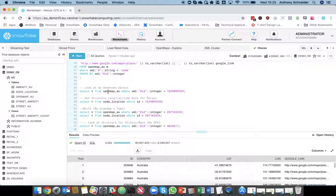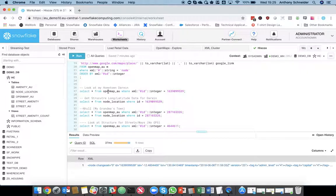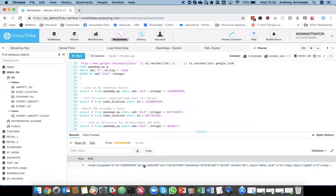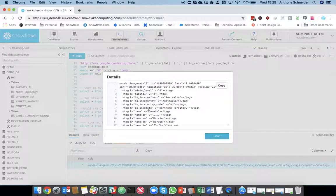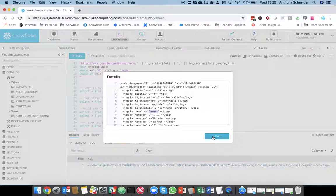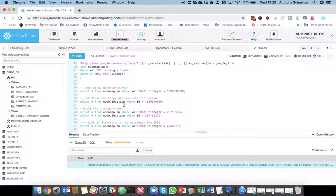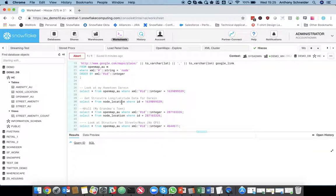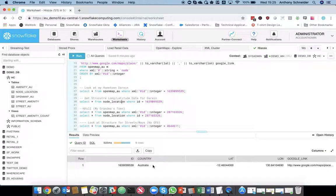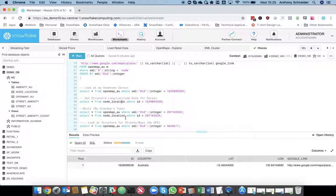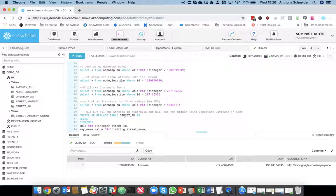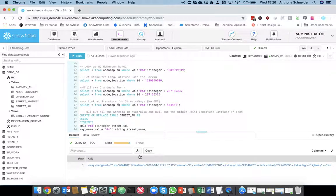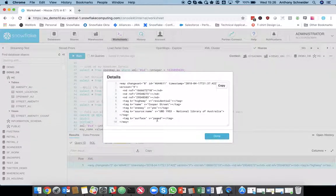So, we can also look up some other things within that. So, I know that that ID relates to Darwin, which is the actual city where Cooper Street was. We can look up the country Australia. So, there's a latitude and longitude associated with the country as well. What we'll focus on for the purpose of this demonstration is this Cooper Street location.